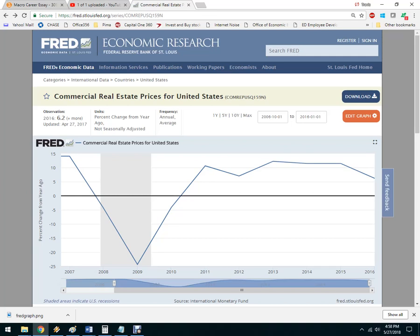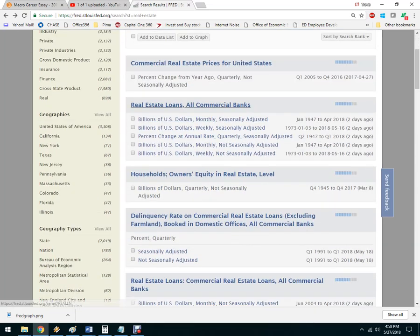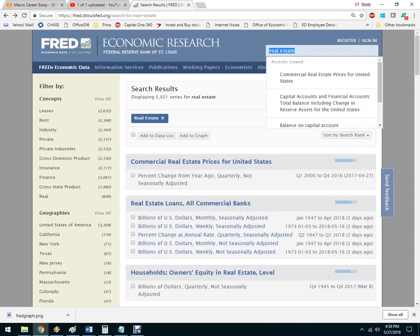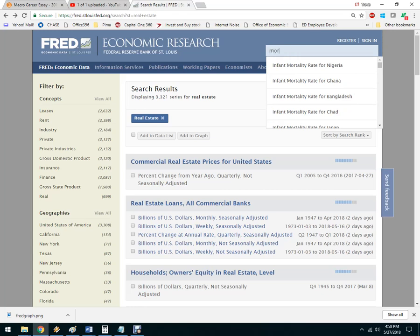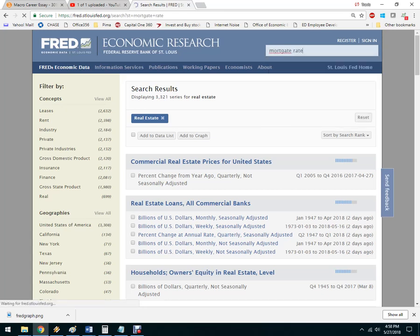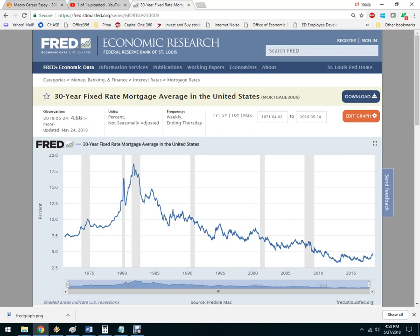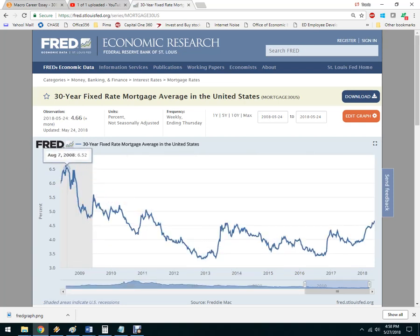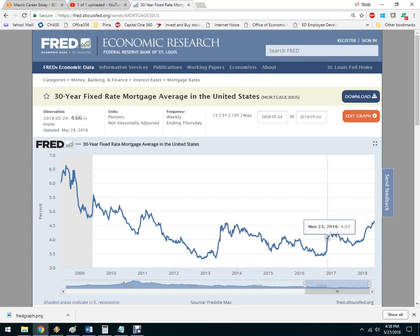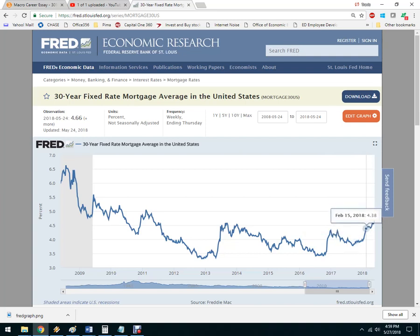Back to the real estate example — in the next paragraph I might look at real estate loans, owner's equity (how much equity people have in their homes), and interest rates. Let's search for the mortgage rate. Fred's smarter than me — here we've got a 30-year mortgage rate. Looking at the last 10 years: back in 2008 it was 6.5%, and nowadays it's 4.6% on average. You could talk about how that's generally good news if you're buying or selling real estate. Looking ahead, we're seeing an upward trend.